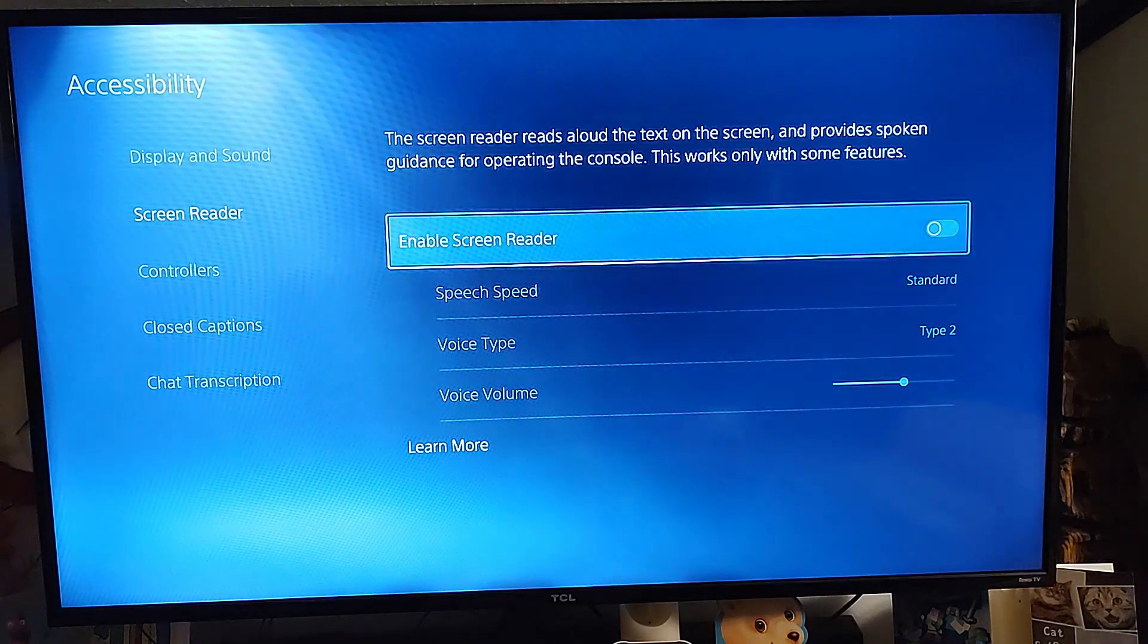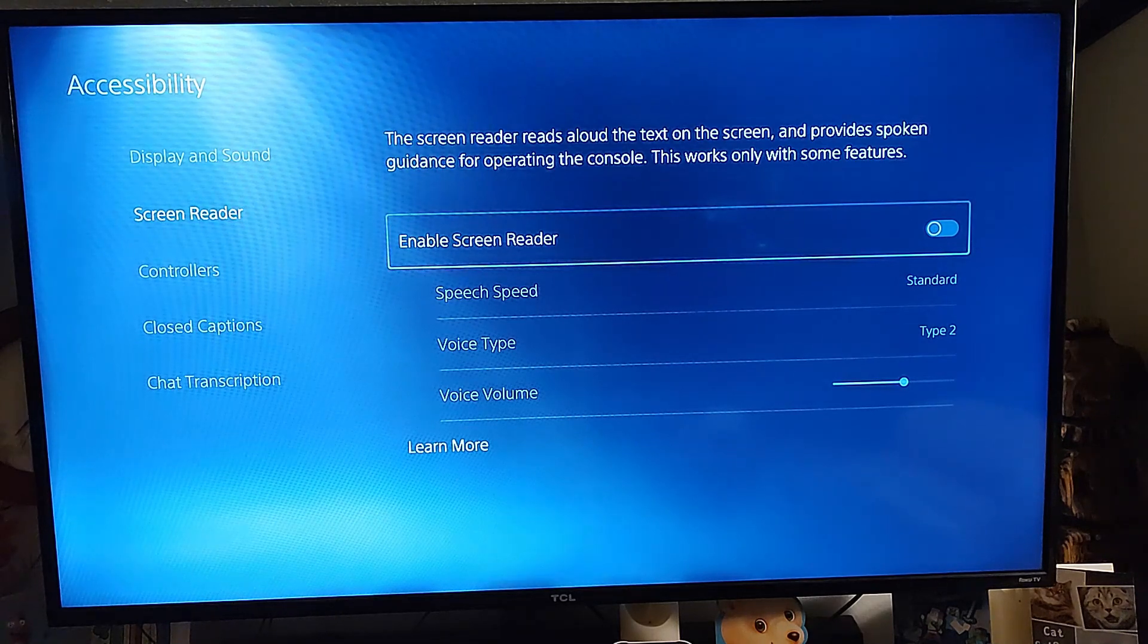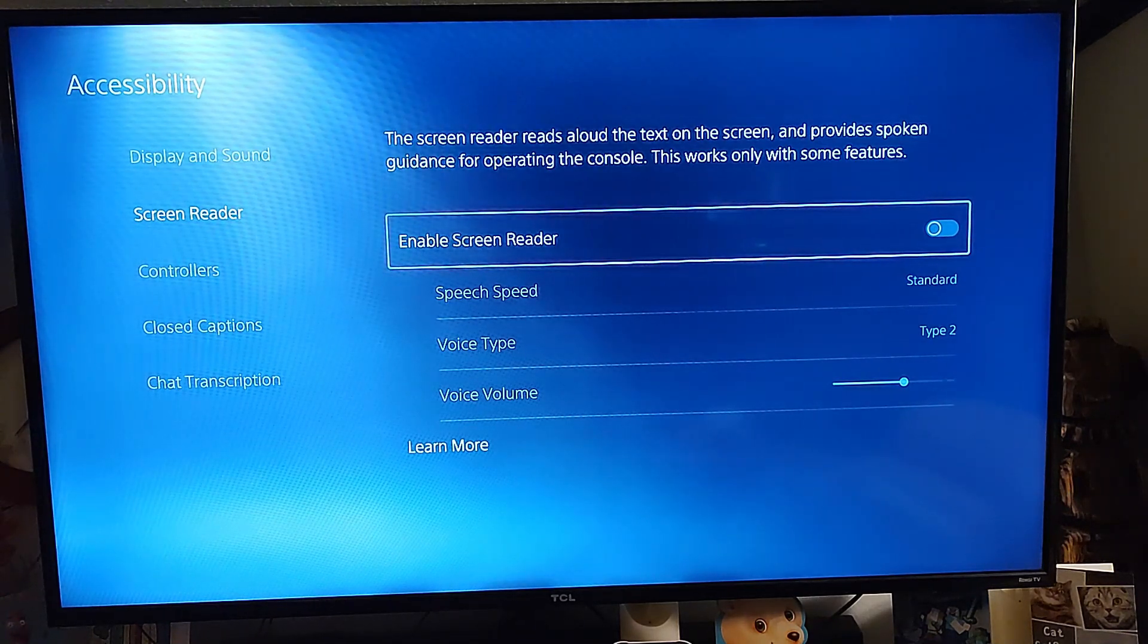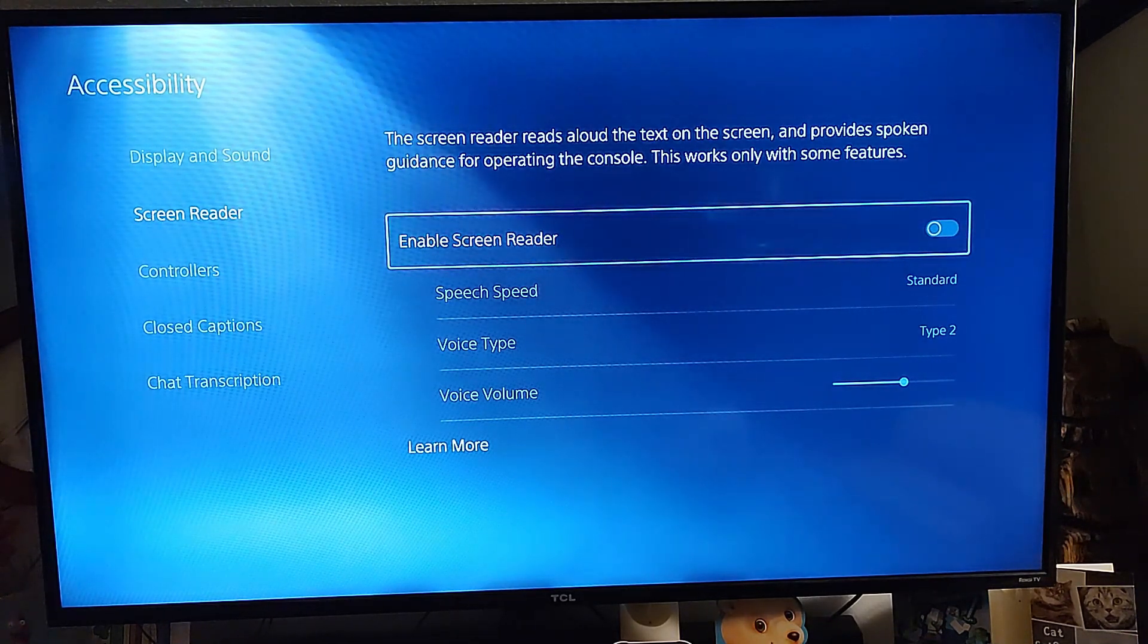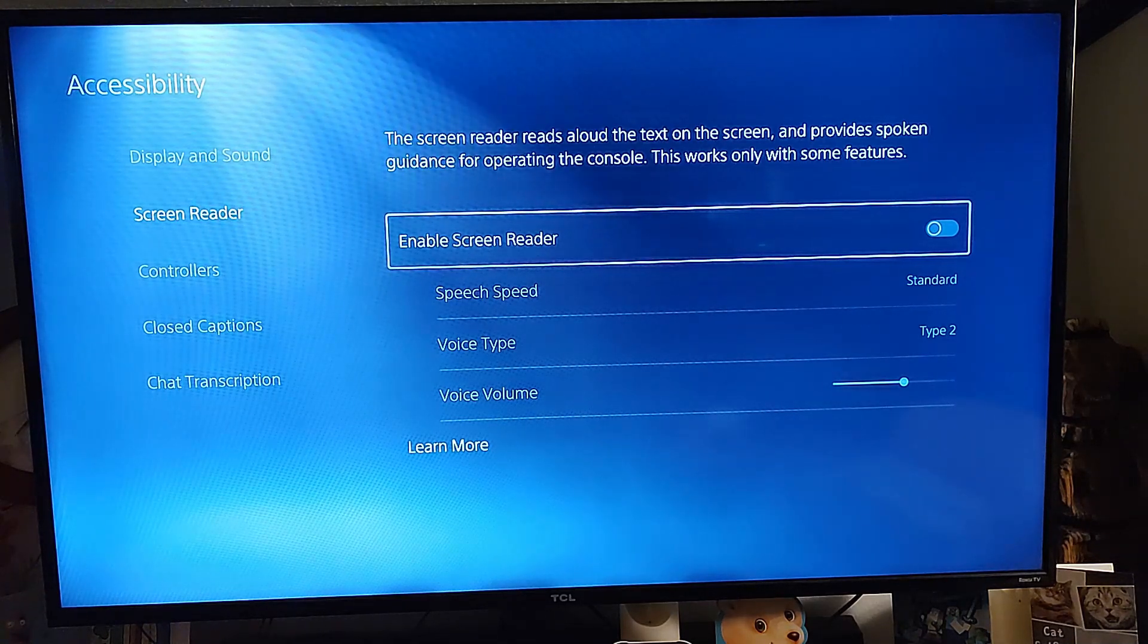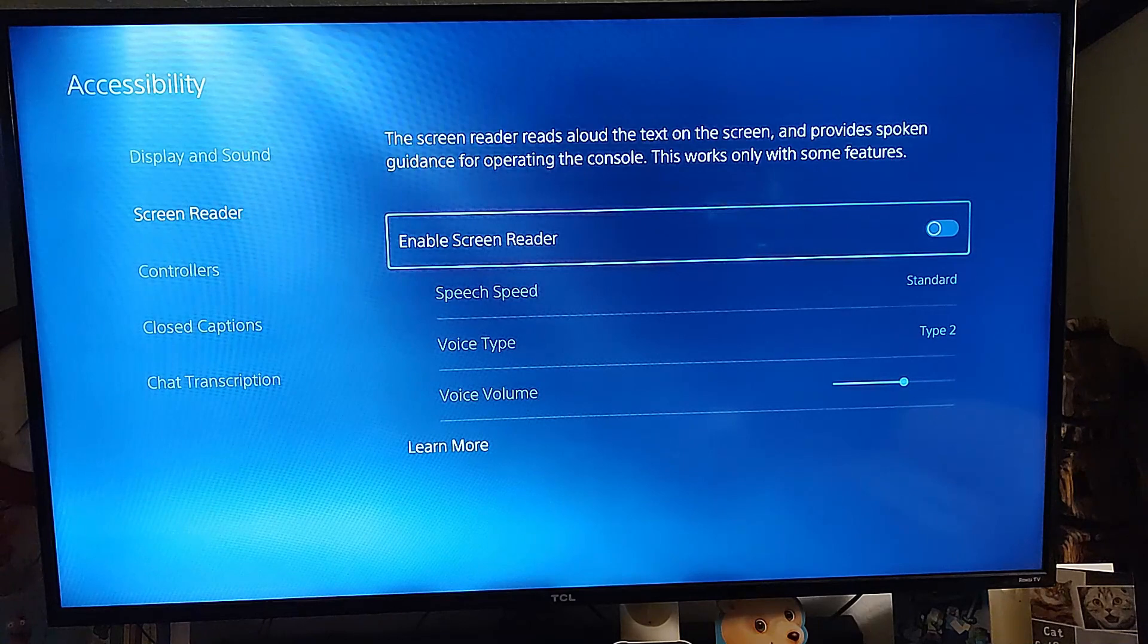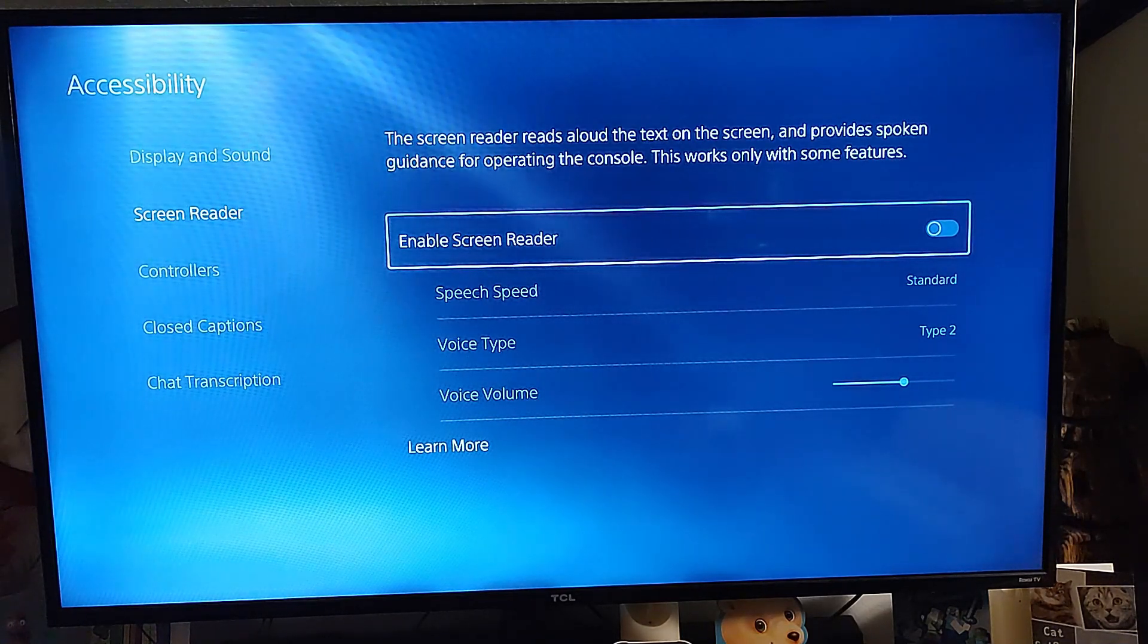Now we're here. This is where you turn on and off. That top button right there turns it on and off. What it says up there is the screen reader reads aloud the text on the screen and provides spoken guidance for operating the console. It works only with some features, so it doesn't work with all.